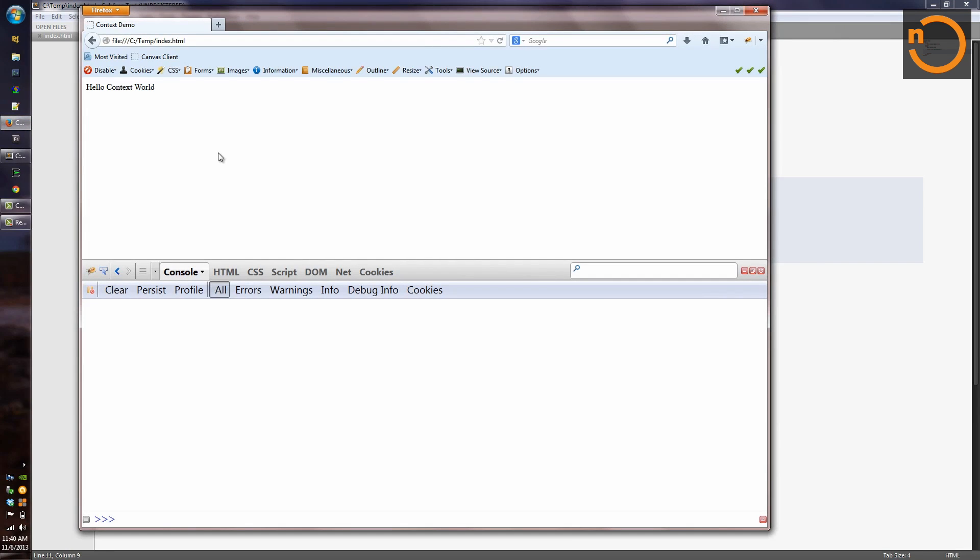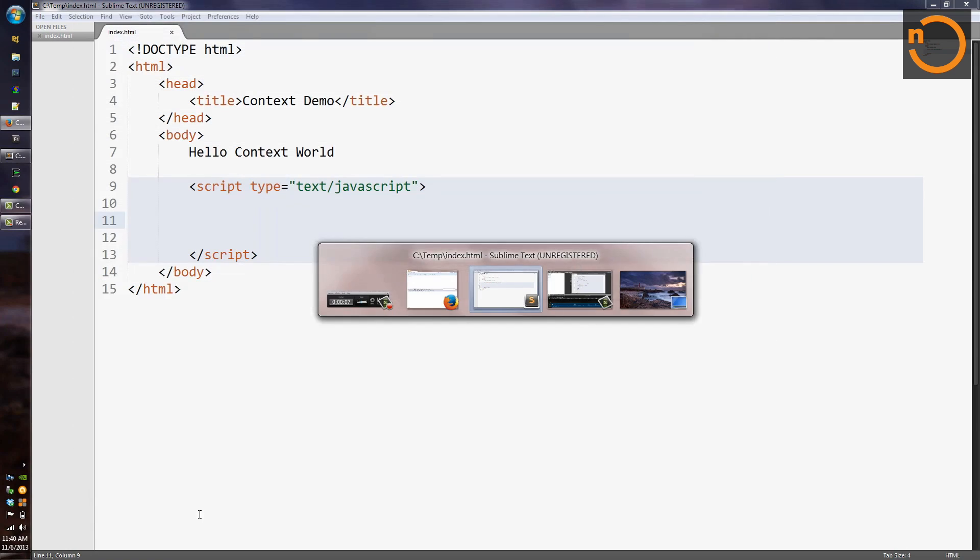And over here in the Firefox browser, I've got the file loaded up. You can see it just says hello context world and it's not really going to have anything else visual to look at. But we'll be able to come down here into the Firebug console and test out our code and see how it's behaving.